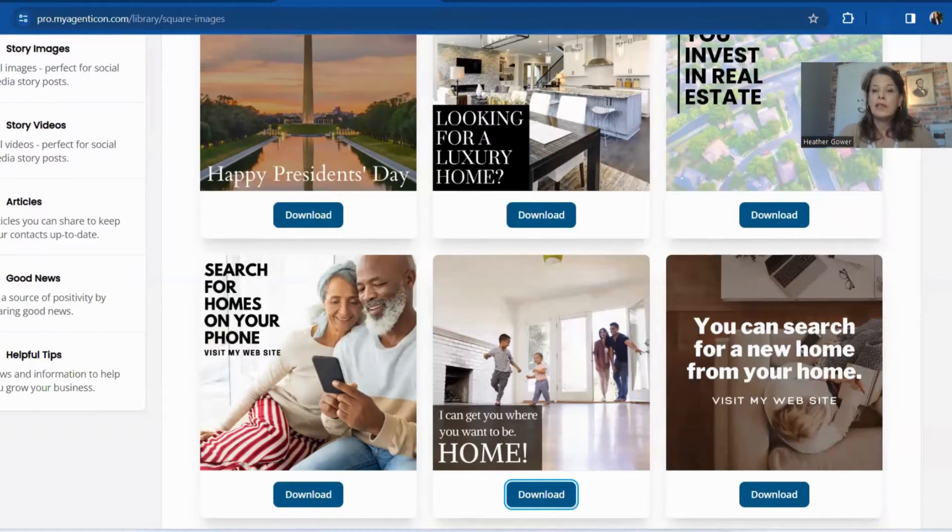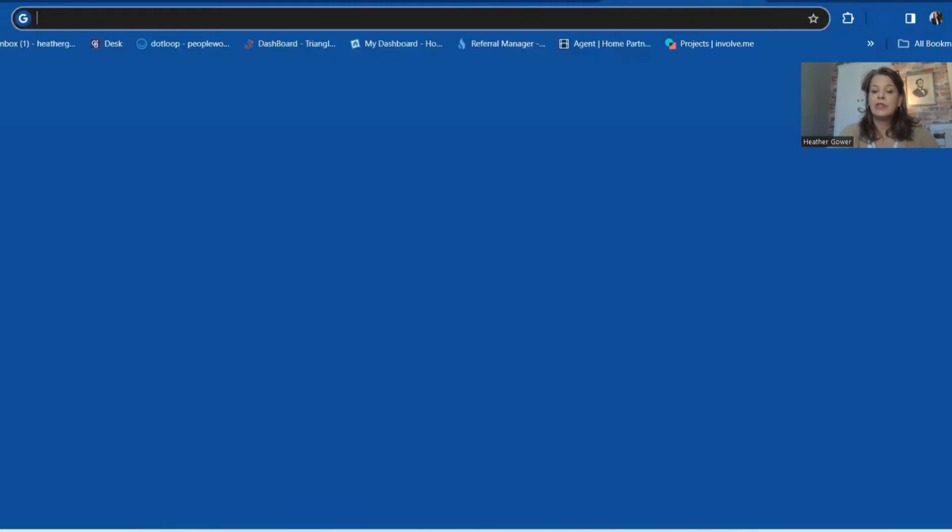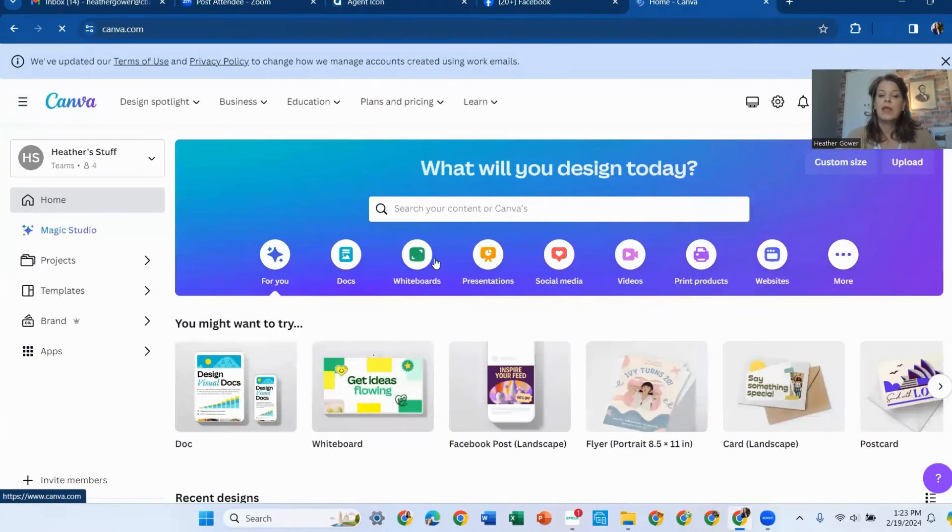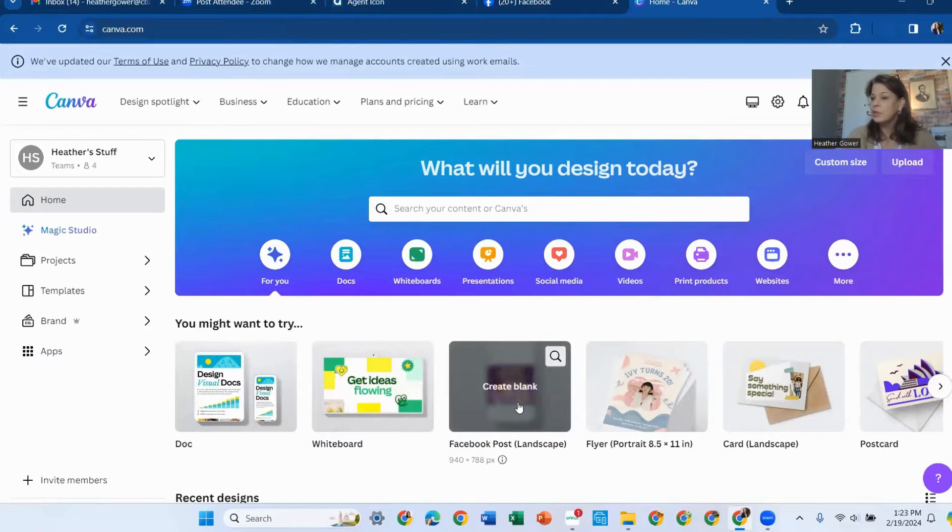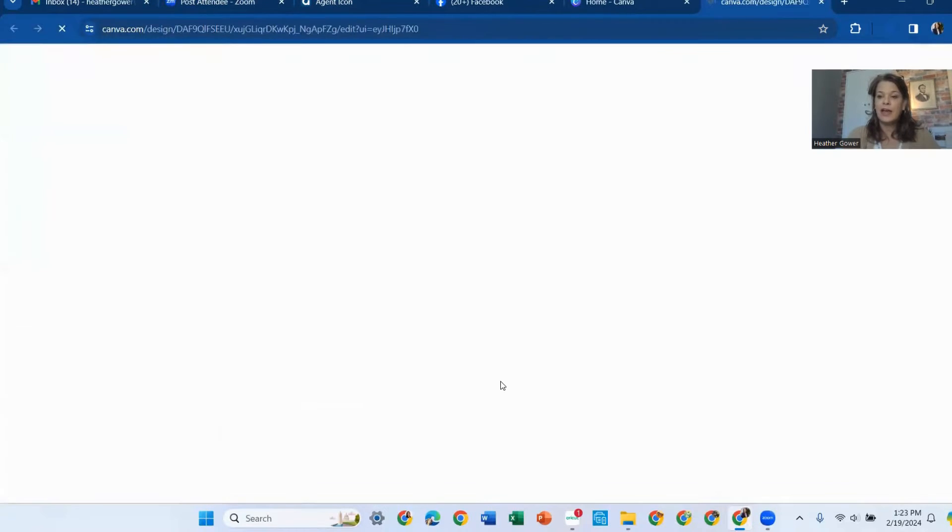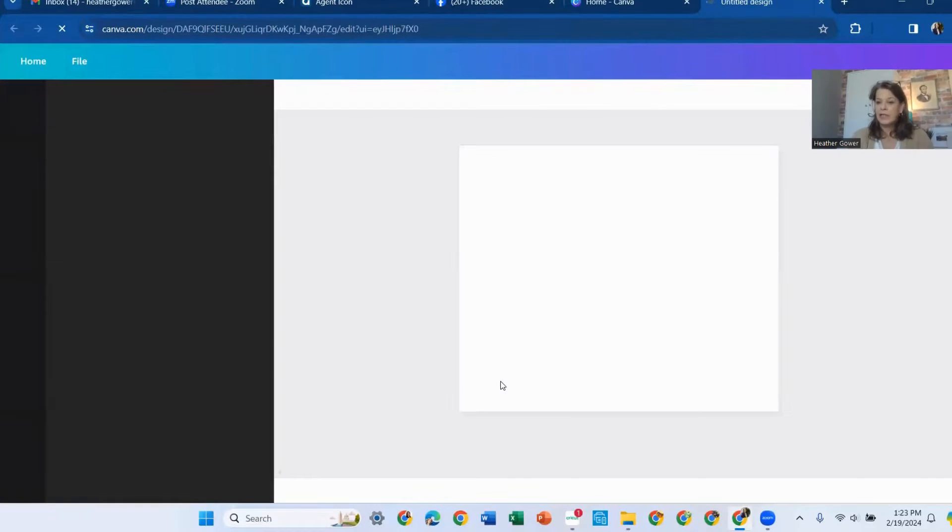The next step we're going to do is go to Canva. And I like to do Facebook posts because that's what we're creating. So we're going to click on that and it's going to give us a blank screen.